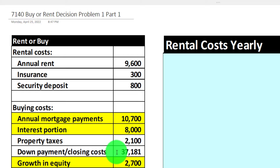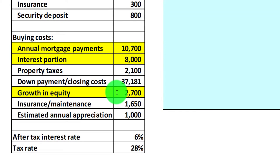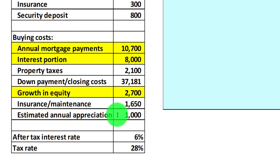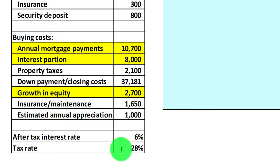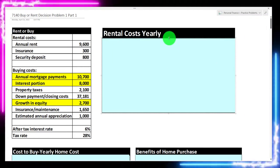The down payment and closing costs are going to be $37,181. The growth in equity we're going to say is $2,700. The equity component is the difference between the home value and the loan — when you purchase the home, you have the home as an asset and the loan as a liability; the difference is your equity. Two factors contribute to an increase in equity: paying down the principal and the home value going up. The estimated annual appreciation and the after-tax interest rate of 6% are also factored in, along with a tax rate of 28%.